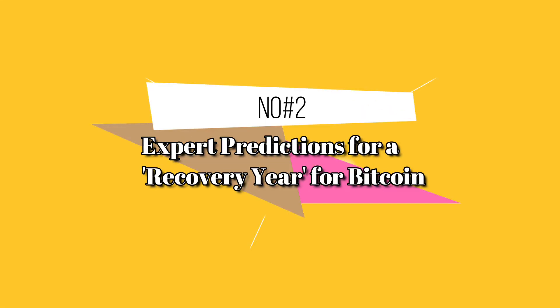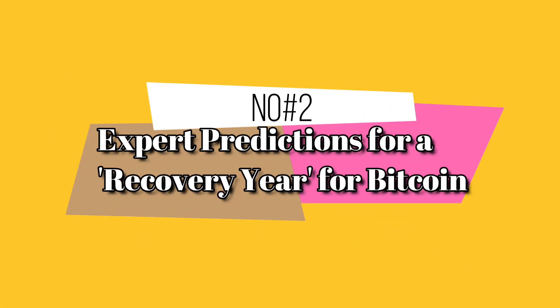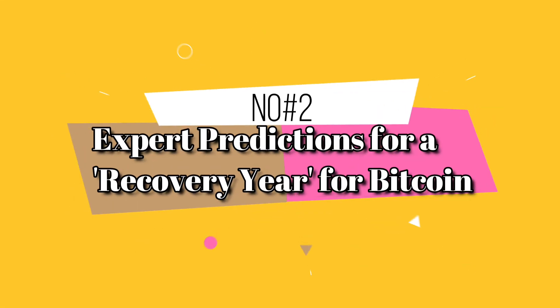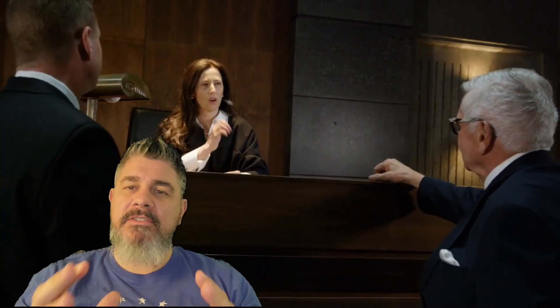Number two, expert predictions for a recovery year of Bitcoin. Listen, nobody has the crystal ball. Nobody knows for certain, but in the realm of a lot of experts' opinions, including Anthony Scaramucci,